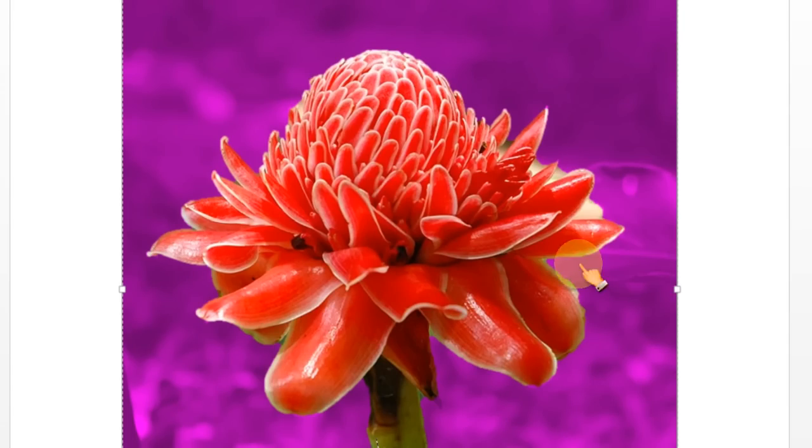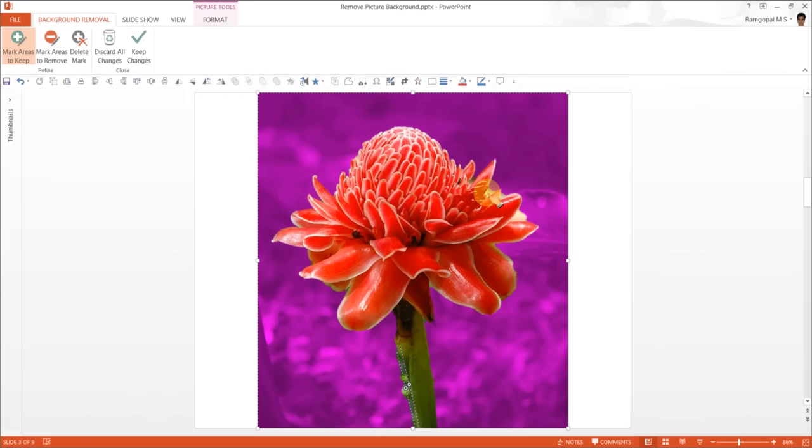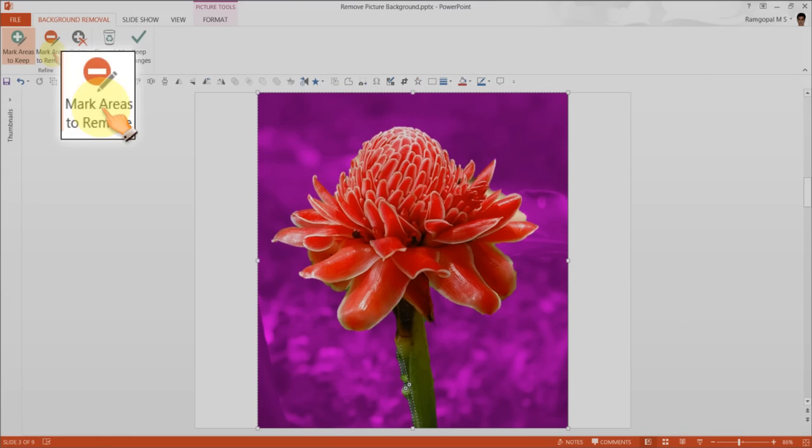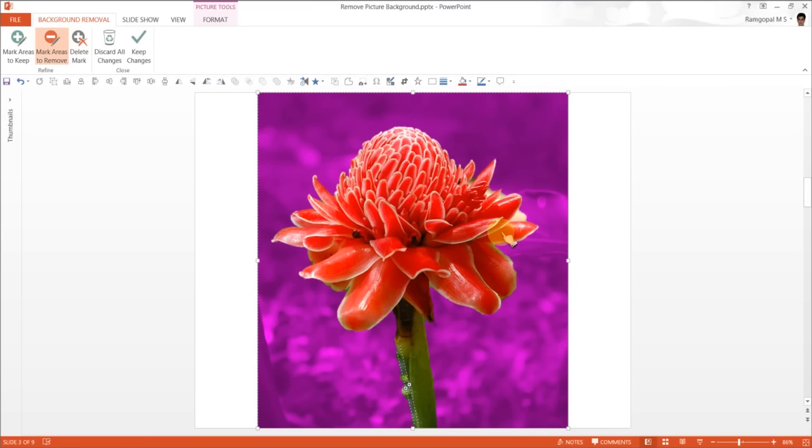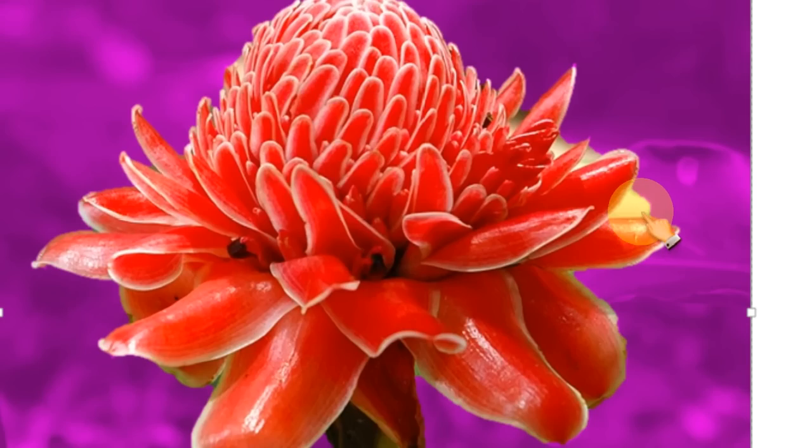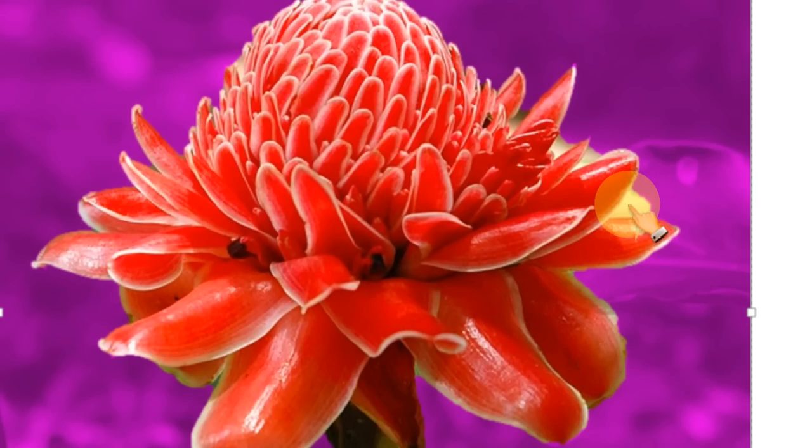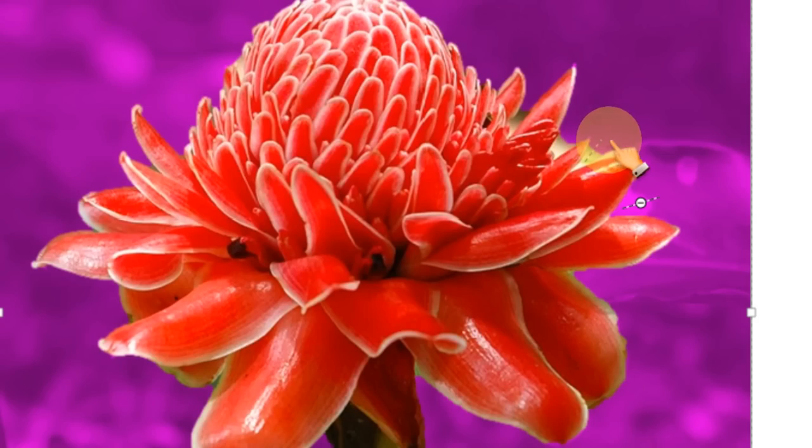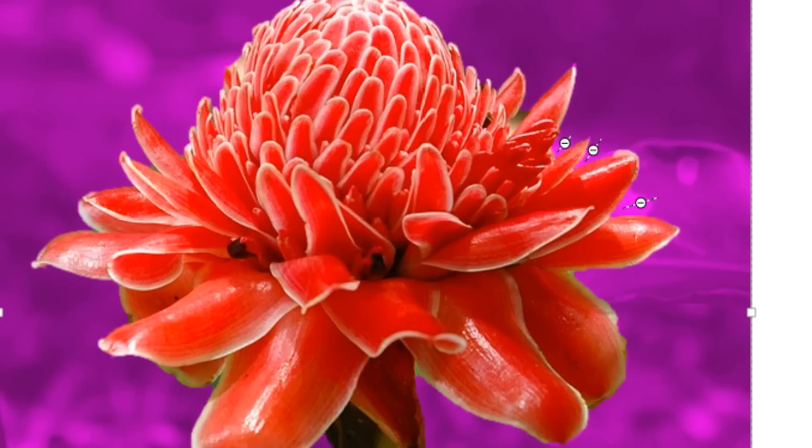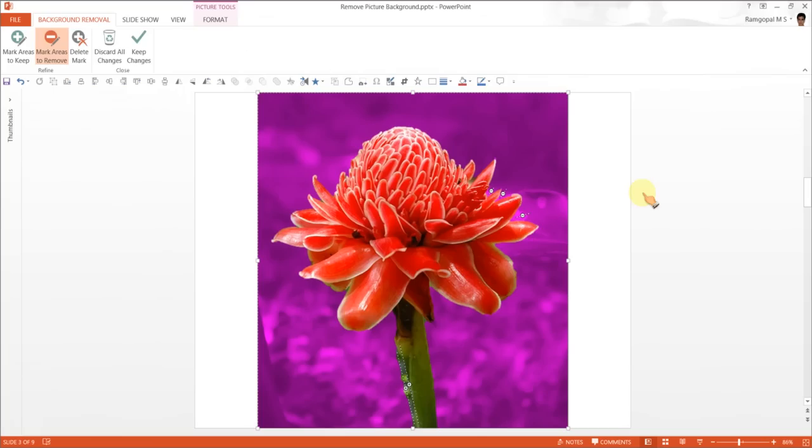The next thing is to remove these portions which are part of the background. For this, I am going to choose this option called mark areas to remove. And as I click on it, my cursor turns into a crayon pencil or pen whatever you want to call it the way it looks to you. And then I am going to click and drag across the area I want to remove. Now as I click here, you can observe that those areas are getting colored in purple or pink which means those areas will be removed because they are considered as background.